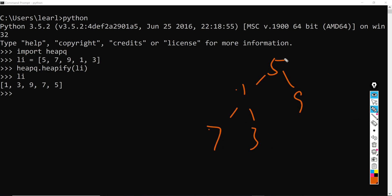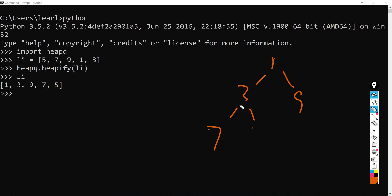And here 1 is the smallest one, so 1 will be swapped with 7. And it will do it again. So you will see 5 compared to 1 and 9, 1 is smaller than 5, therefore 1 will be swapped with 5. And 5 will compare to 7 and 3, 3 is smaller than 5, so 3 will be swapped with 5.